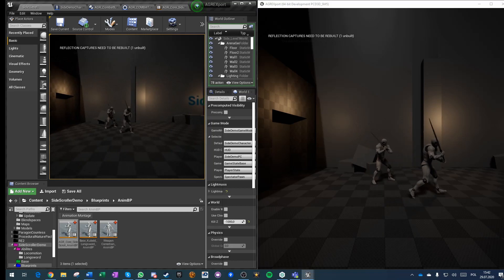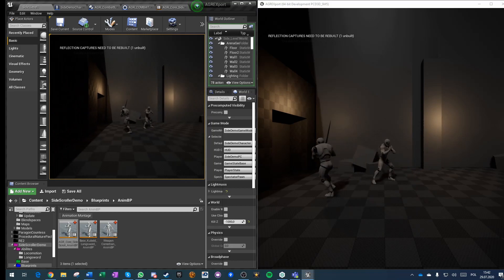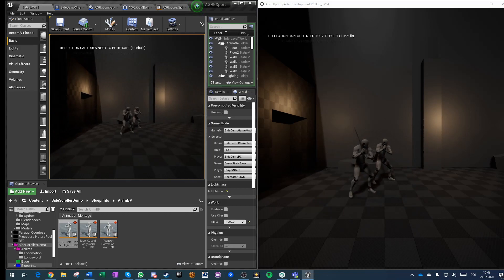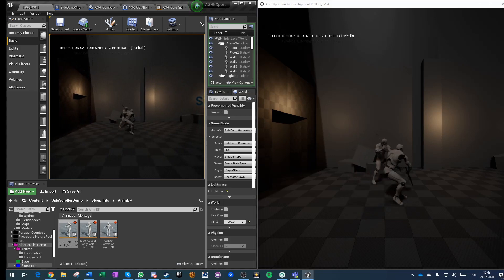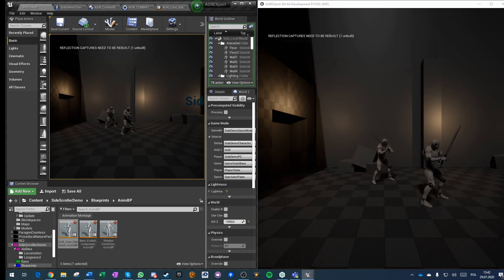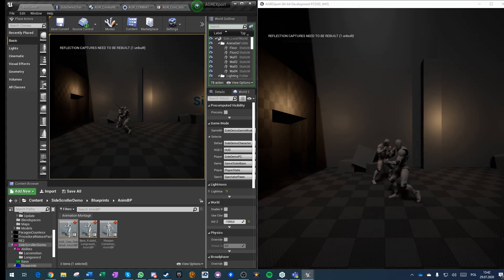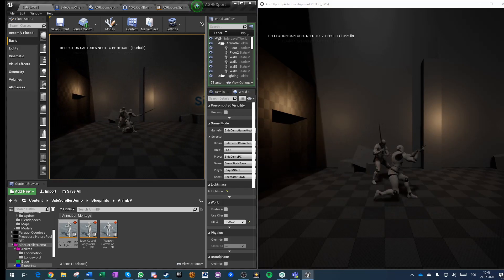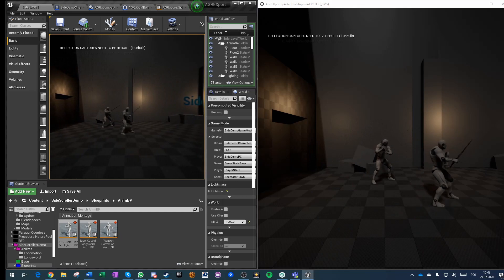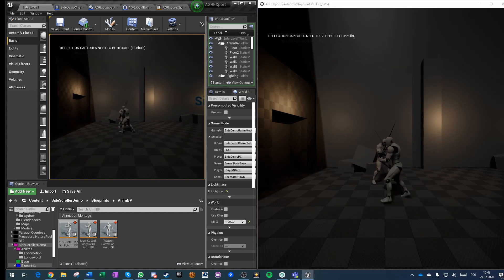And now you have proper combo attacks. So with the left mouse button I can start my first attack. And at the end of the attack it resets so I can do it again. However, I have an input buffer.